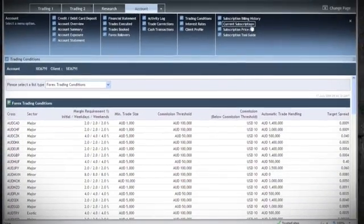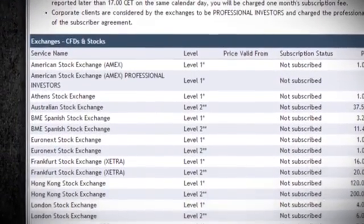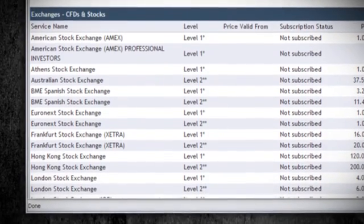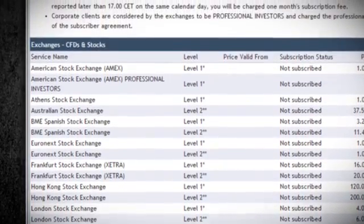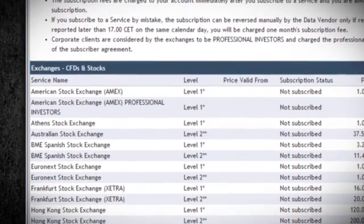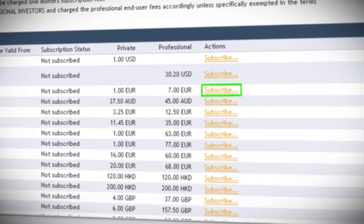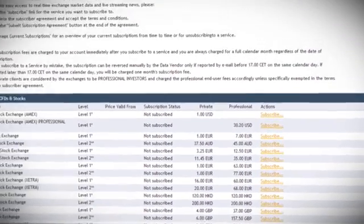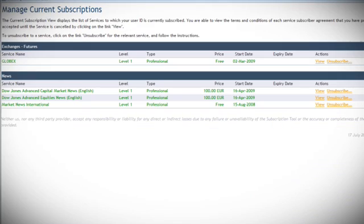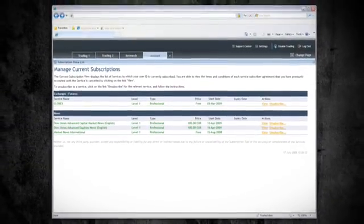The subscription price list page will provide you with a list of all available subscriptions. Here you can get fast and easy access to real-time exchange market data and live streaming news. To subscribe, click the subscribe link for the service you want to subscribe to. After subscribing, visit the current subscriptions page for an overview of all your subscribed services. This concludes this session.